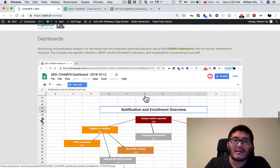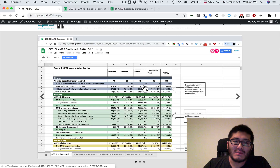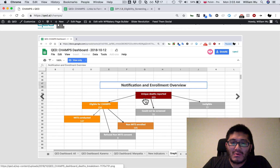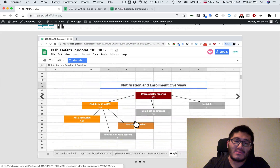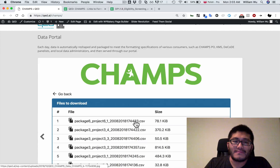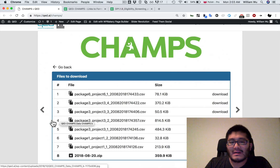Over here we see screenshots of the automated dashboards, all suggested by the staff at CHAMPS — we just helped implement them. You can see notification enrollment breakdown, unique deaths reported, and how death notifications break down by community, by health facility, and so on. There are also statistics based on results framework indicators, all automatically computed. This is a screenshot of the restricted access data portal we've built — users who log in with secure access will see something like this, and clicking on folders shows the CHAMPS or KMS data respectively.